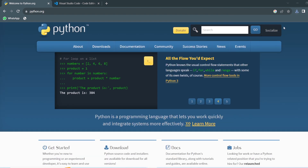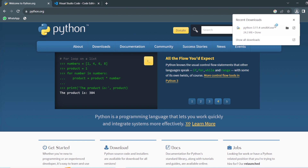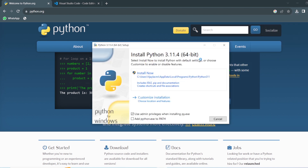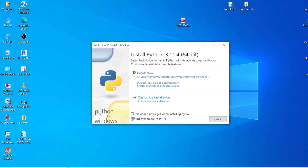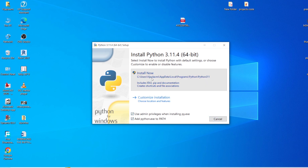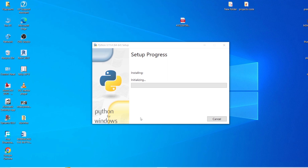Once the download is complete, this is what the .exe file looks like. You can also find it in your Downloads folder. First, you need to check the 'Add Python.exe to PATH' checkbox. If you are not going to check this box, even if you install Python, it is not going to be added to the path. So always keep this box checked without fail. Then click 'Install Now' and here is how it gets installed.